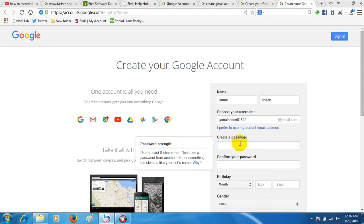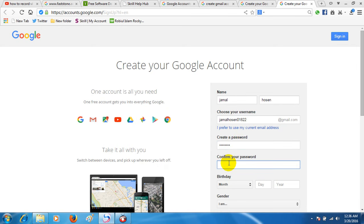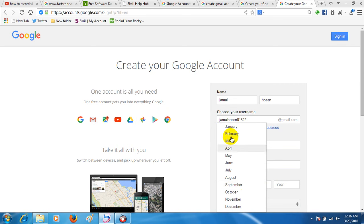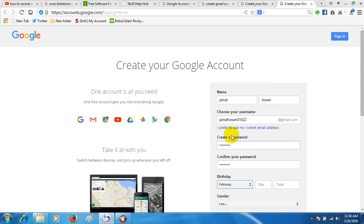You can see the password field here. I'm going to create a password here. Let's record again and create the password.